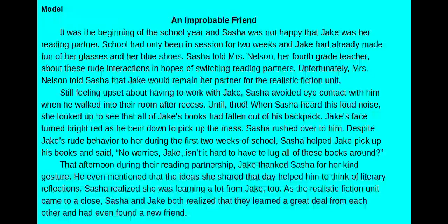Despite Jake's rude behavior to her during the first two weeks of school, Sasha helped Jake pick up his books and said, "No worries, Jake. Isn't it hard to have to lug all of these books around?" That afternoon during their reading partnership, Jake thanked Sasha for her kind gesture. He even mentioned that the ideas she shared that day helped him to think of literary reflections. Sasha realized she was learning a lot from Jake too. As the realistic fiction unit came to a close, Sasha and Jake both realized that they learned a great deal from each other and had even found a new friend.